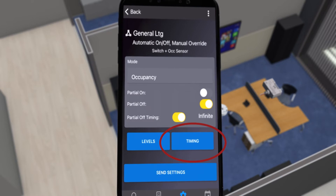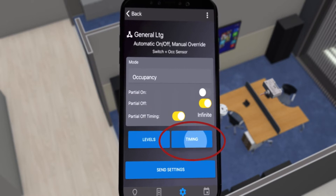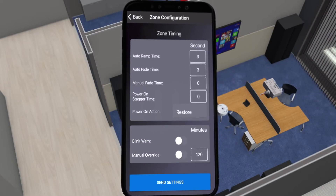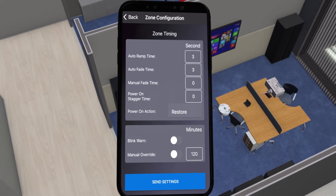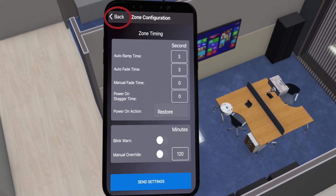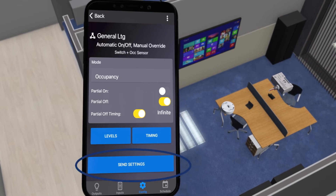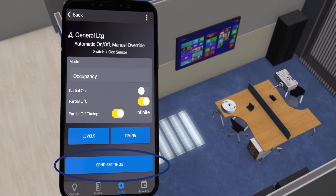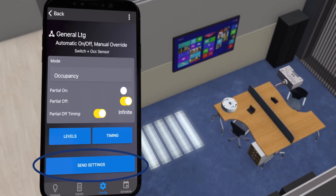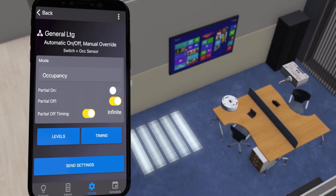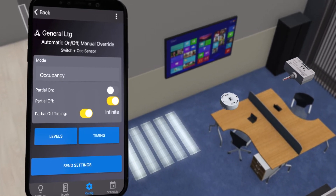This is another method of ensuring that the lights never turn completely off in zones such as stairwells or corridors. The timing button allows you to fine-tune advanced timing options. Most commissioning projects will not need to change these settings. Back to the configuration screen, you can press the Send Settings button to update all devices in that zone. You do not need to send the settings if no changes have been made.